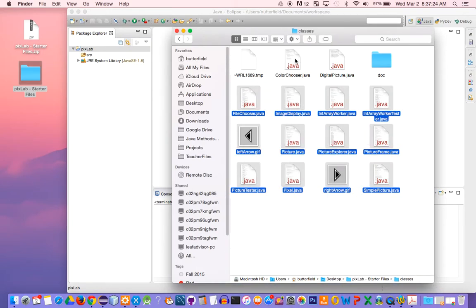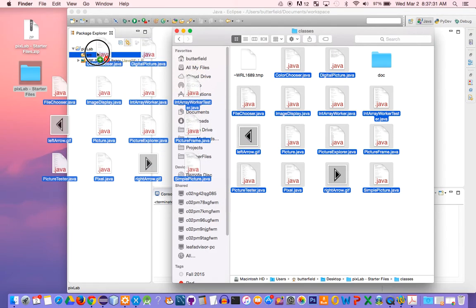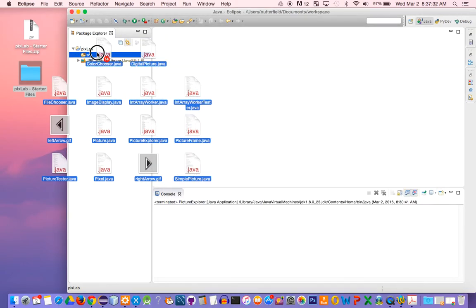I'm actually going to hold down my command key and select these two as well. Then I'm going to just drag them into my project.